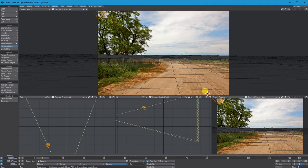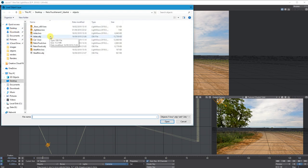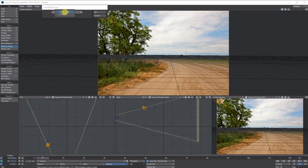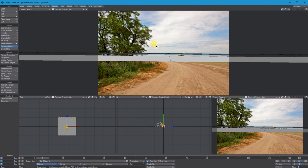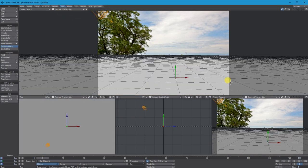Next I want to put a ground plane in here. I've already got one created, so I'll go to Load Object Layer. I've got two layers: a car layer and a ground layer. I'll load the ground layer first. When you load it, LightWave changes your grid size based on the size of the object, so I always go to View, Grid Size and put it back to one meter.